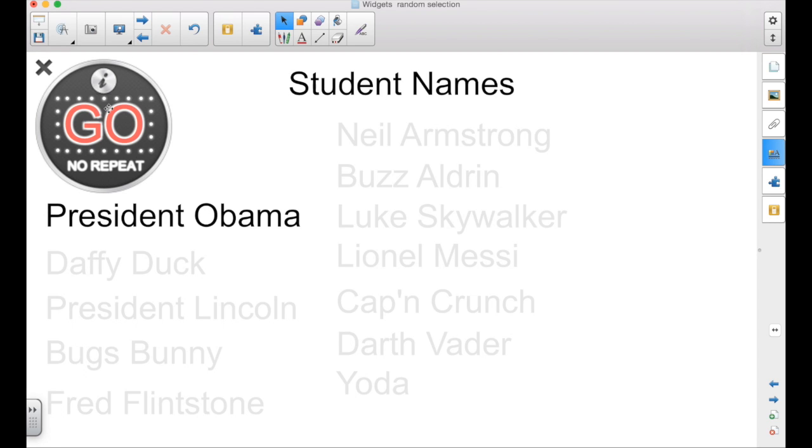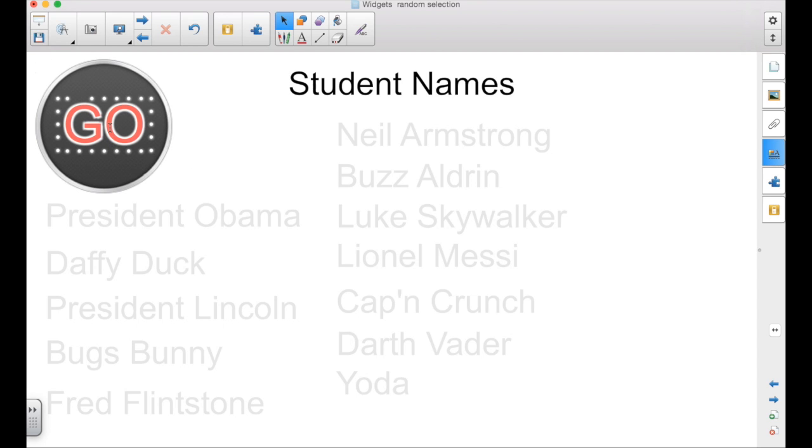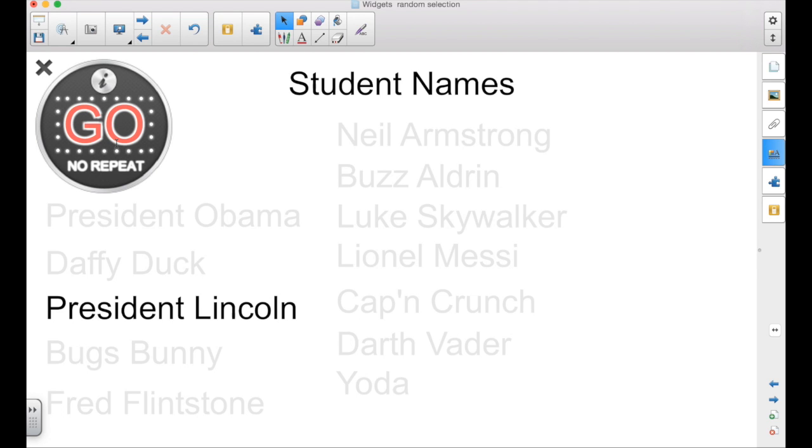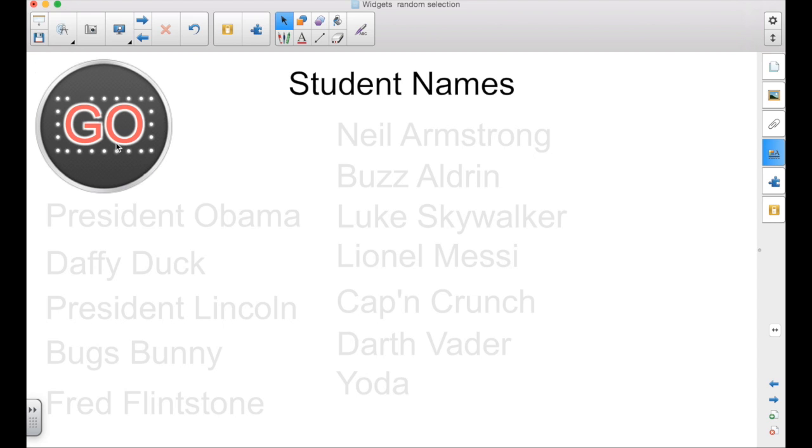So if I created this file and had it on the desktop, if I needed to generate groups or volunteers, I could open this up, tap on go, and it randomly goes through the list and it selects one. Click it again and it's going to go through.